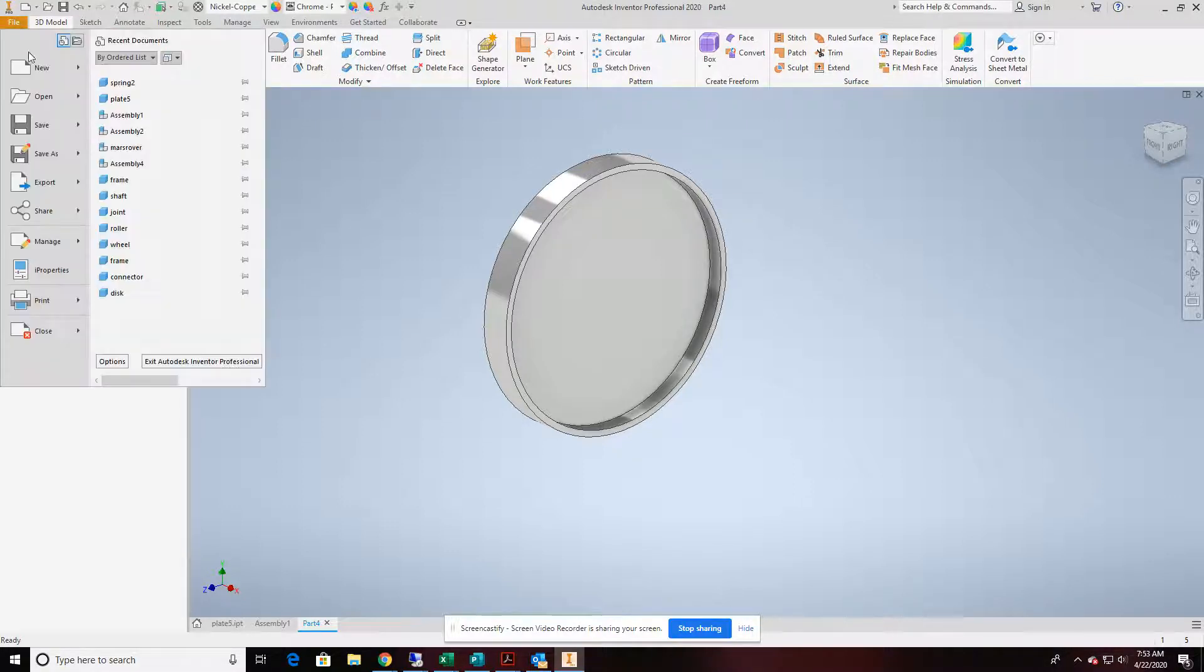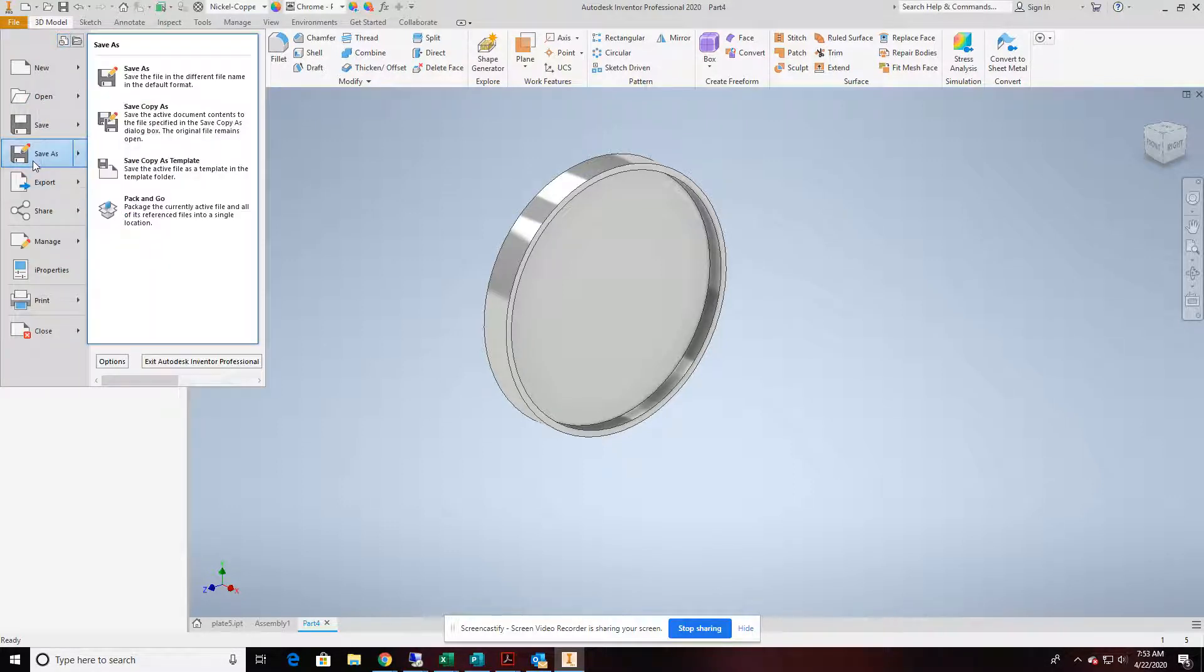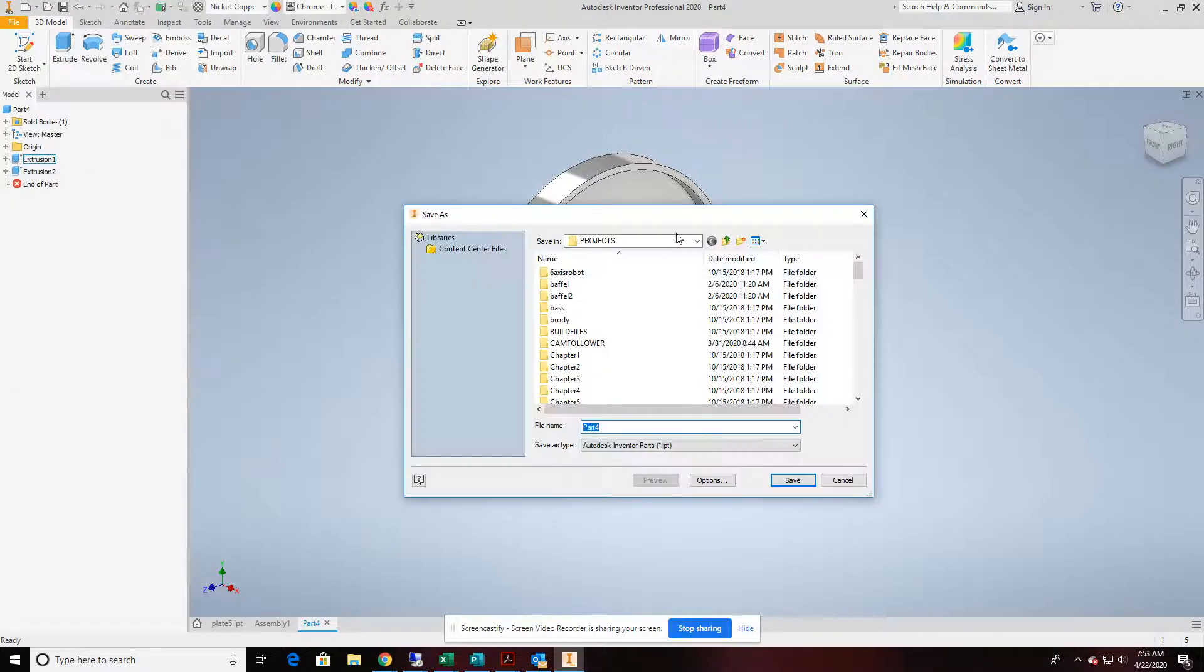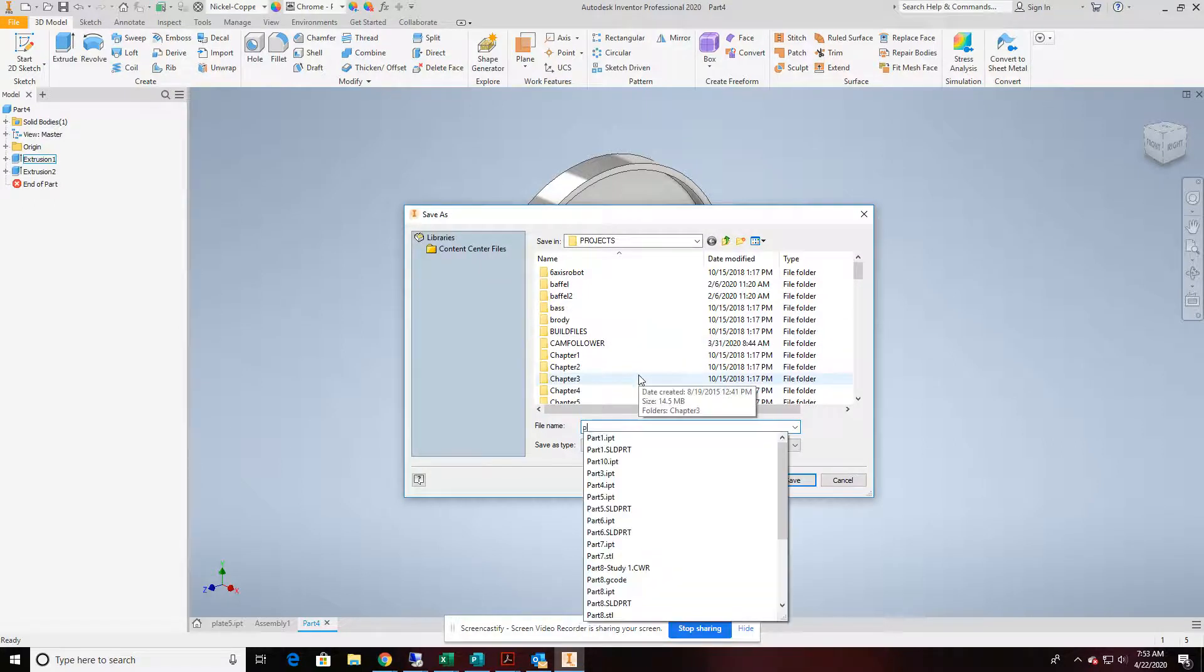We'll use this part twice, and the spring will fit in between those two parts. So let's go ahead and save this part off, and we'll call it plate.